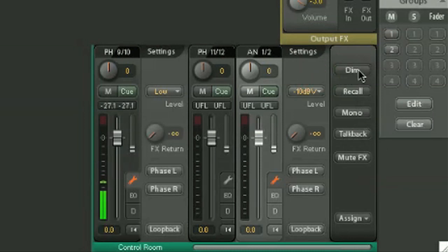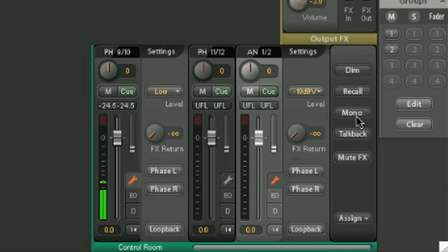There are a number of controls for dim, for level recall, mono, for talkback, and also to mute the FX.